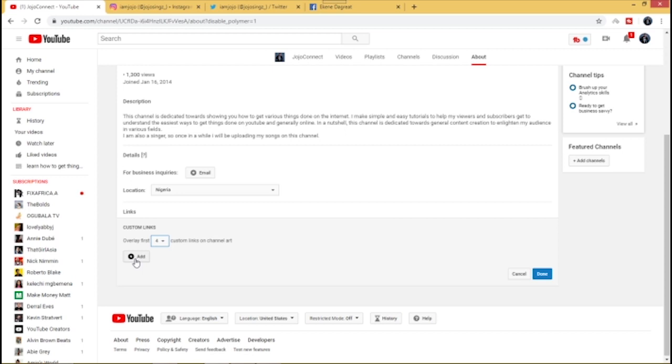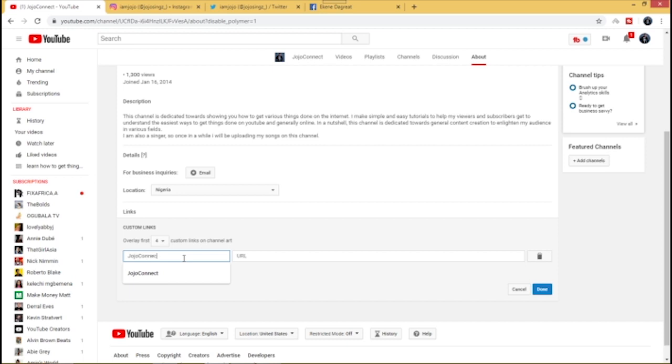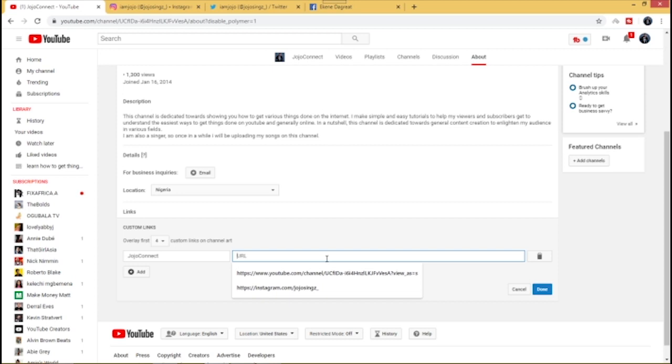Click on Add to start adding your social media links. Now the first one I want to add is my YouTube channel proper, my YouTube channel icon. I'll just click on YouTube. Click on link title, I'll call it Jojo Connect.